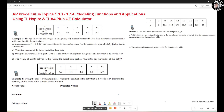Hello everyone. In this video, we're going to learn how to model functions and their applications using the TI-NSPIRY calculator and TI-84 Plus CE calculator. Let's take a look at the first example.